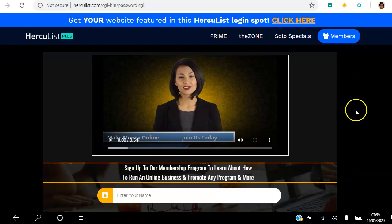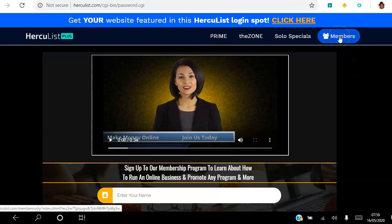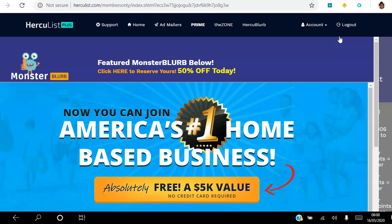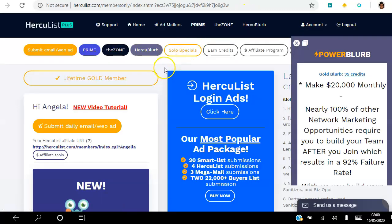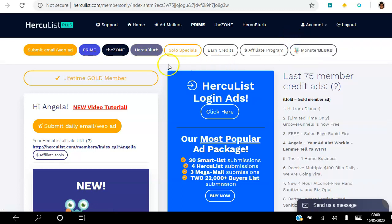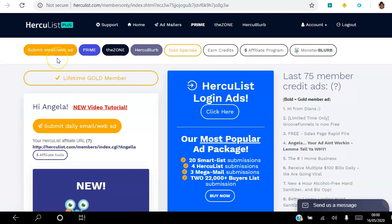Every single person will get to see this every time they log into the back office, which is a very good place to be. I'm going to click Members to go into the members area — again another ad, a prime ad on a rotator, which changes every time. From home, I have recorded videos on how to submit your daily email. As a free member you can submit an email to a thousand members every day. As a gold member you submit a daily email to over 90,000 members every single day.